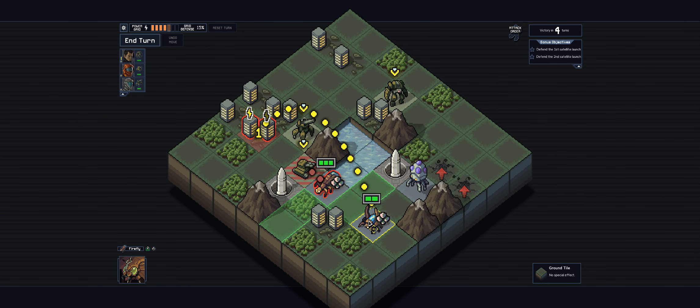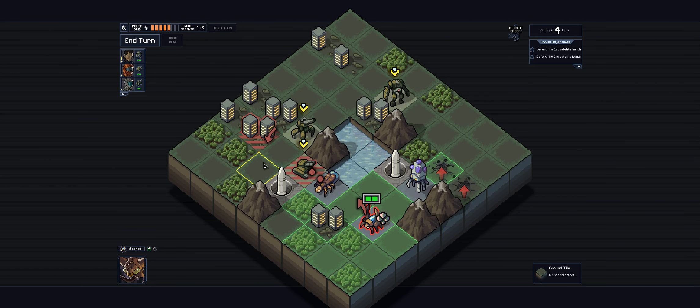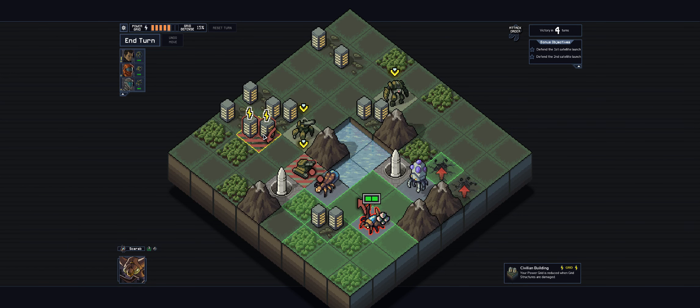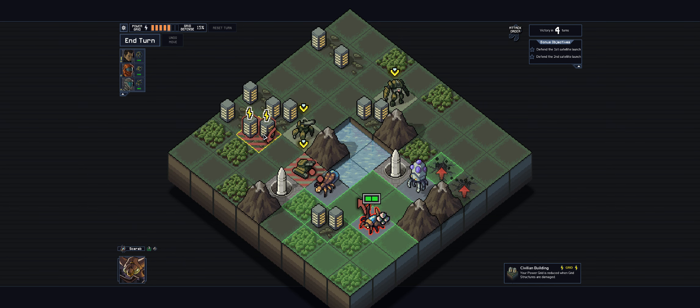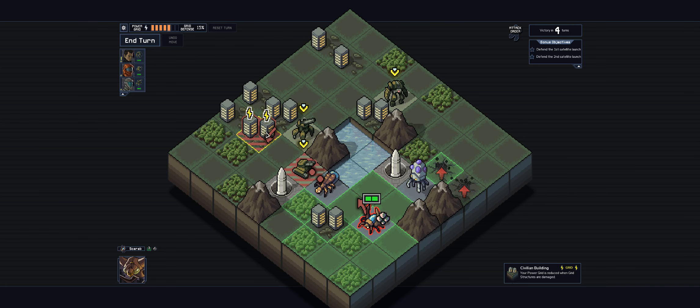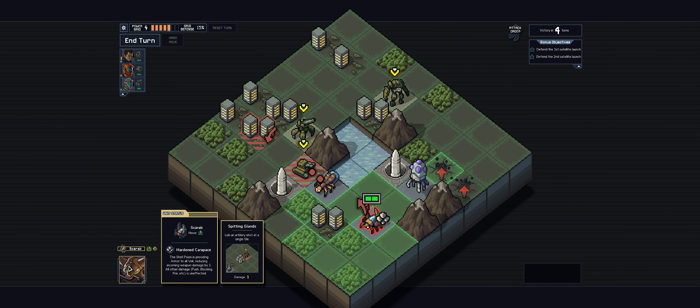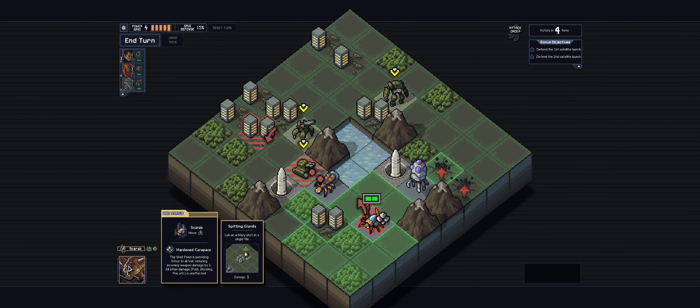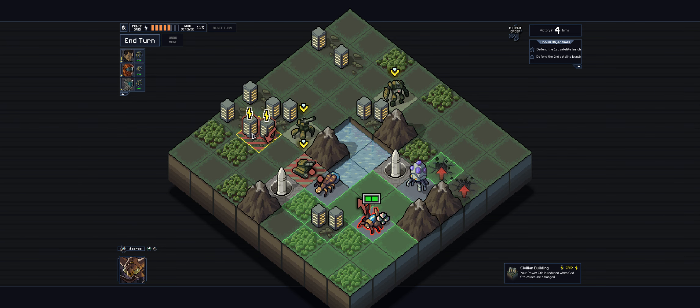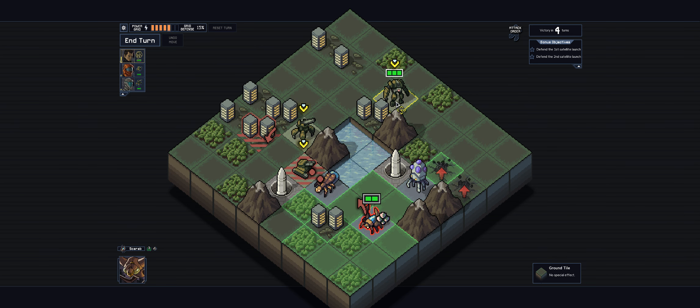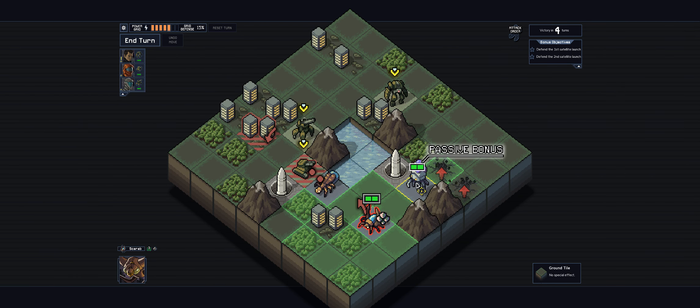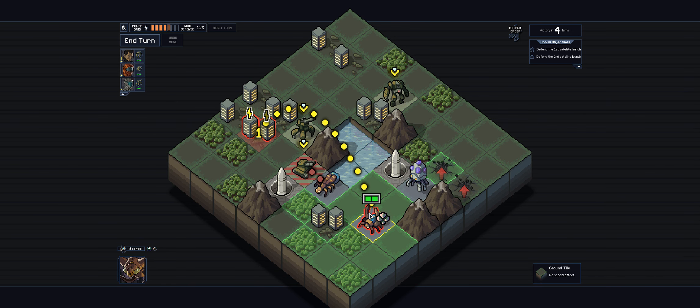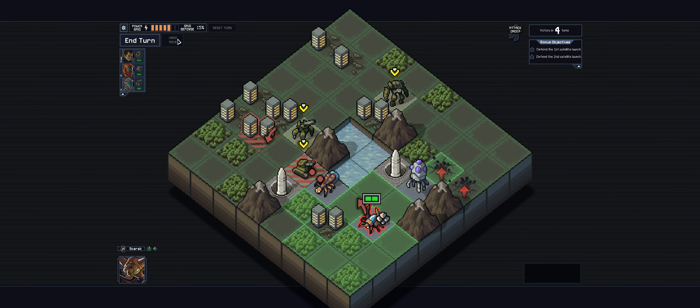So we can see this firefly here is gonna shoot a pebble damage of one at this tank. This guy's kind of like an artillery unit, he's gonna lob a dart over, I don't know what does it say. Lob an artillery shot at a single tile so he's shooting this building and then this guy's just kind of hanging out giving a passive bonus.